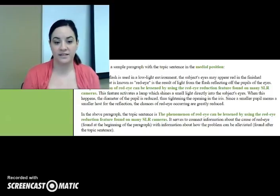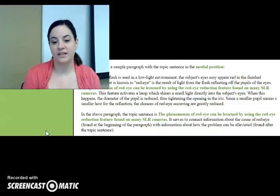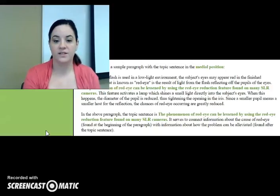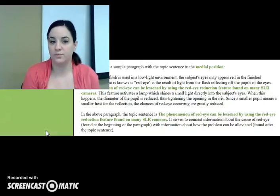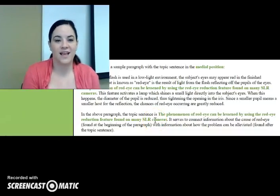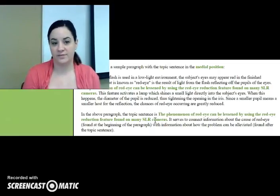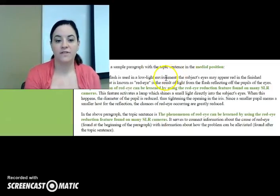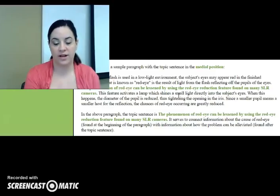The topic is lessening red eye, and the controlling idea is how to do that by using the red eye reduction feature. The reason this topic sentence is in the middle of the paragraph is because the first two sentences need to be there to explain what red eye is. Those sentences are not exactly about how to reduce red eye, but they're necessary for the paragraph to make sense. Everything that comes after the topic sentence explains how to reduce having red eyes in photos.